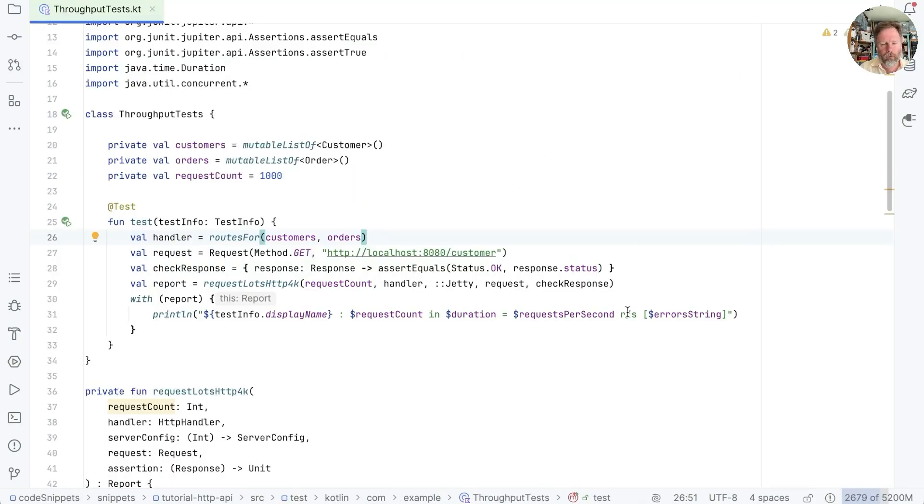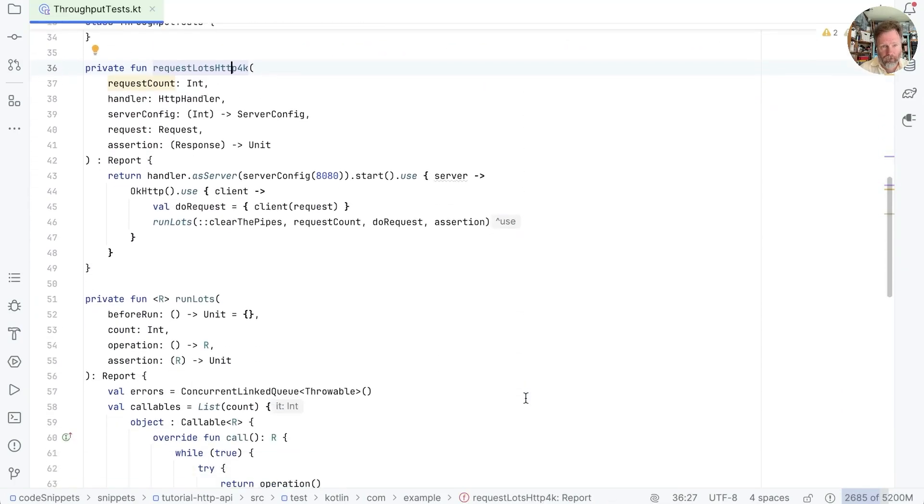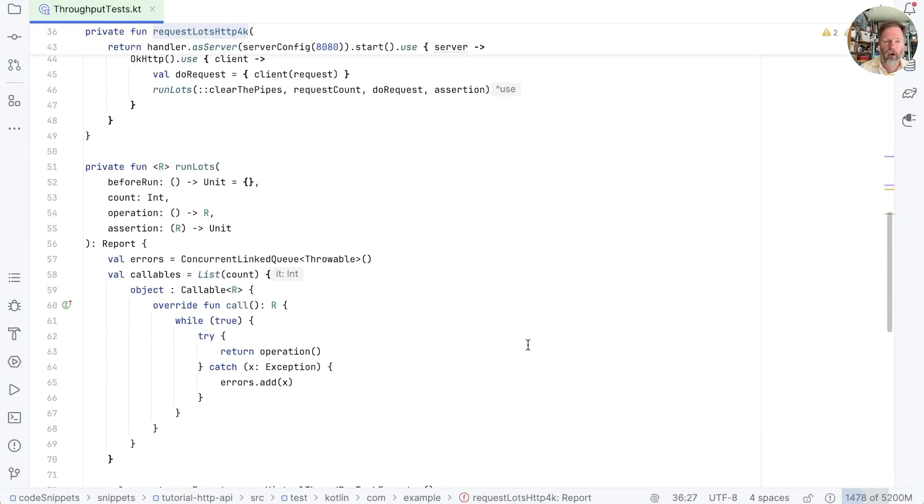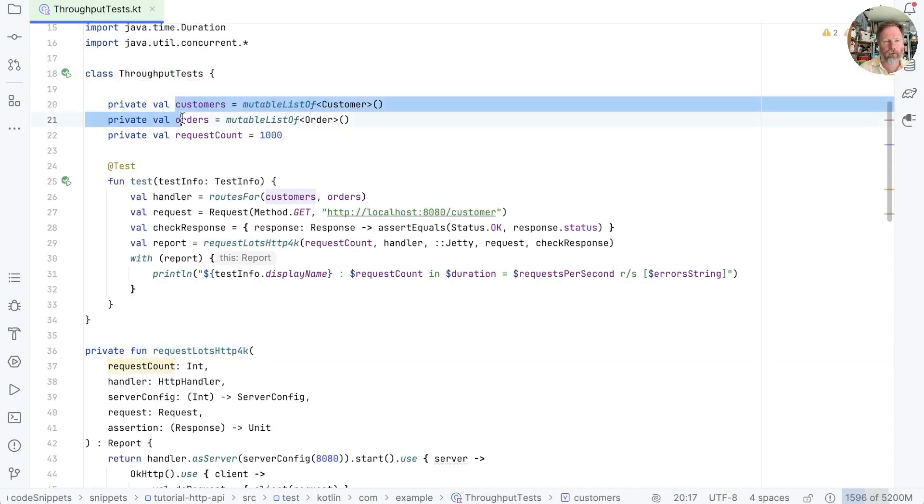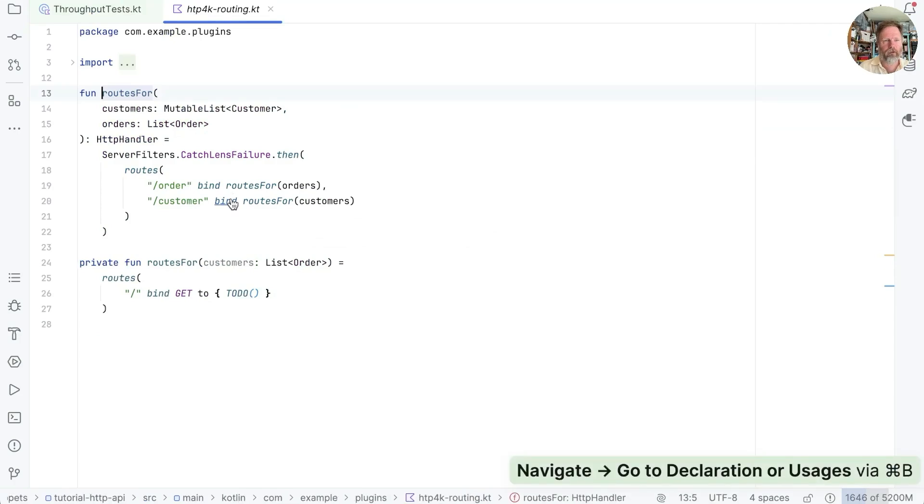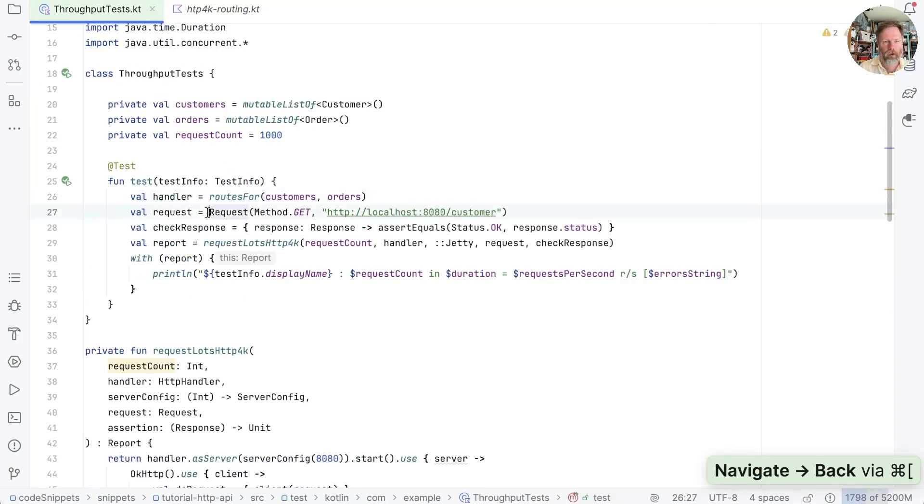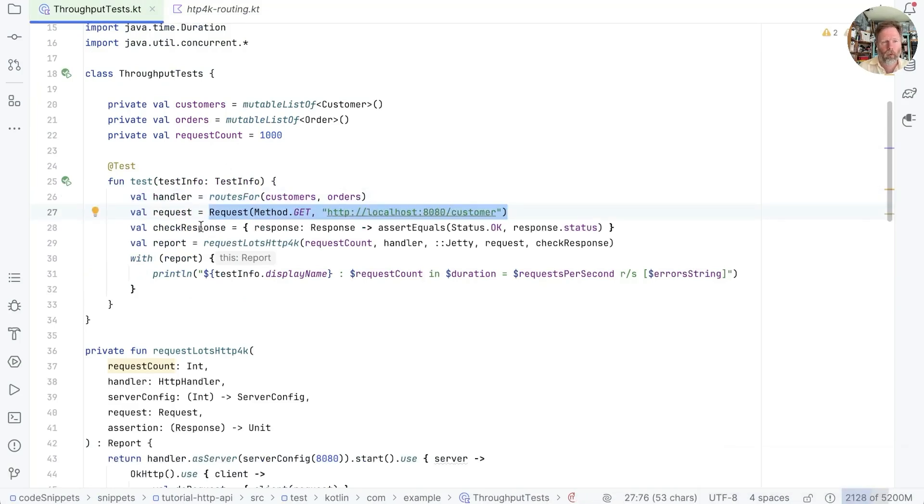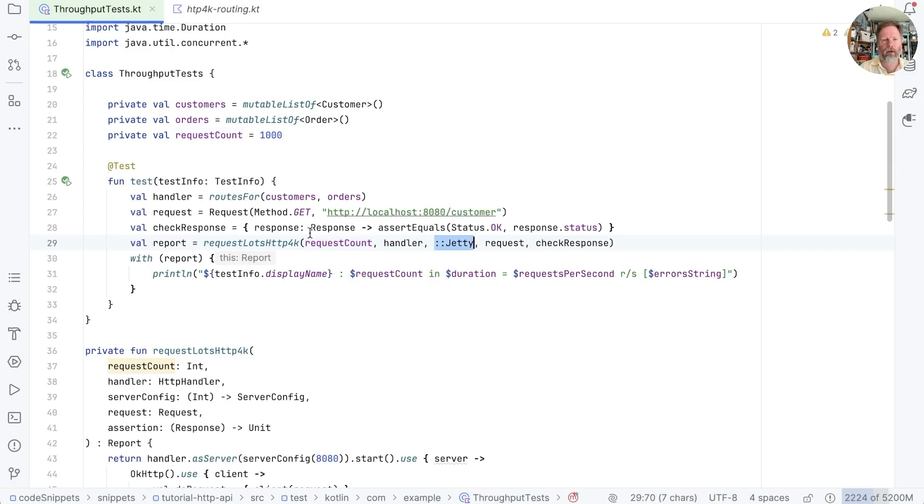In a previous episode, what seems like a long time ago, but I will link to it somewhere, we wrote this request lots HTTP and run lots functions. The job of which is to throw lots and lots of concurrent requests at a server. I use that in this throughput tests, where we create some orders and customers. And we build some HTTP4K routes for those orders and customers. And then we create a request that's able to go and fetch on that route. We have a method that allows us to check the response, which basically says we should be getting back an OK.